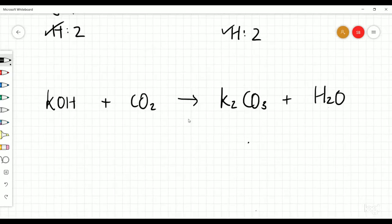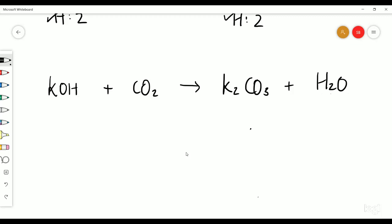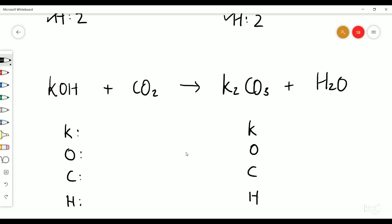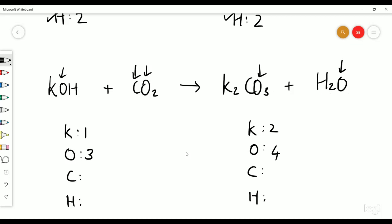Okay let's go over here — we've got potassium hydroxide, carbon dioxide, and then we've got potassium carbonate plus water. We've got quite a few elements here: potassium, oxygen, carbon and hydrogen. Same on this side. We've got one potassium on this side, two on this side. Oxygen — one here and two here, so this can give us three. Then three here and one here, so this can be four. Carbon is just one atom on each side. Hydrogen is one over here and two over here.